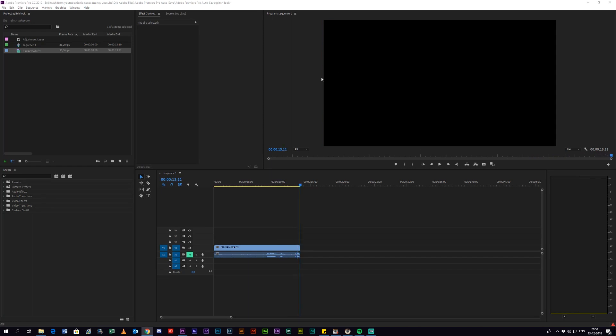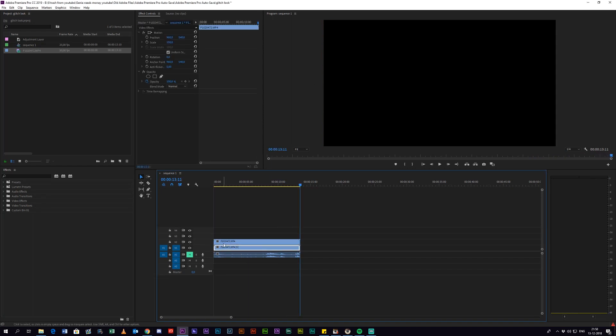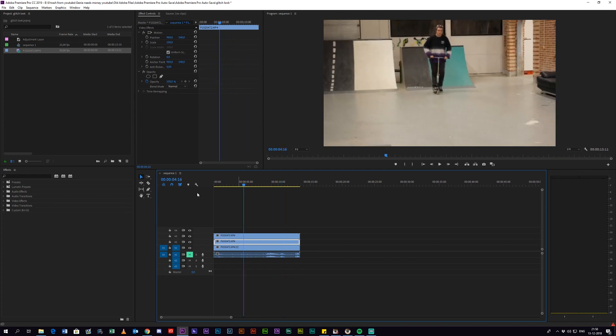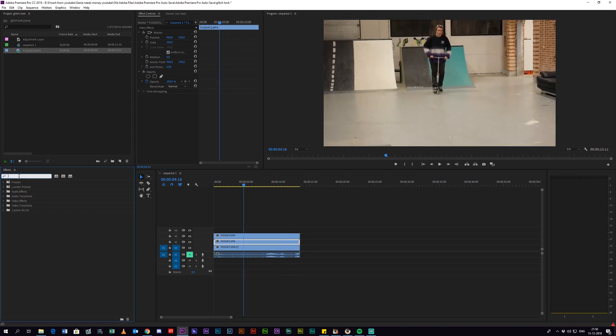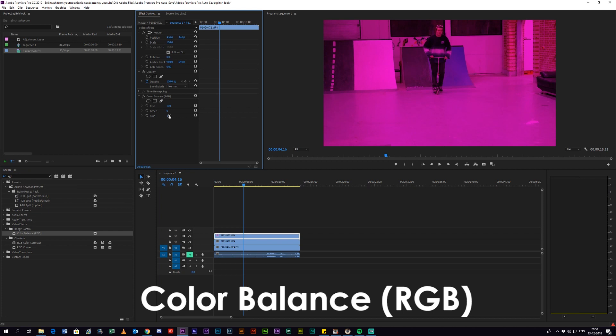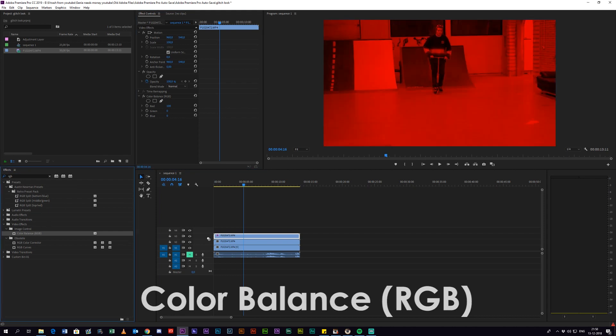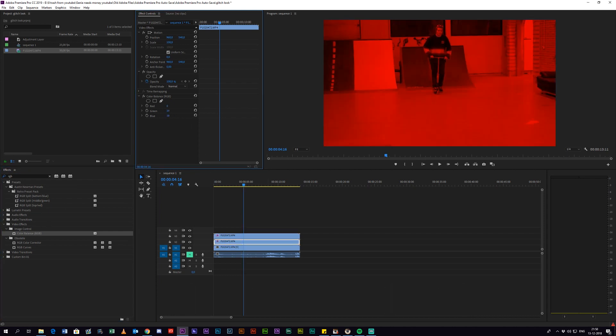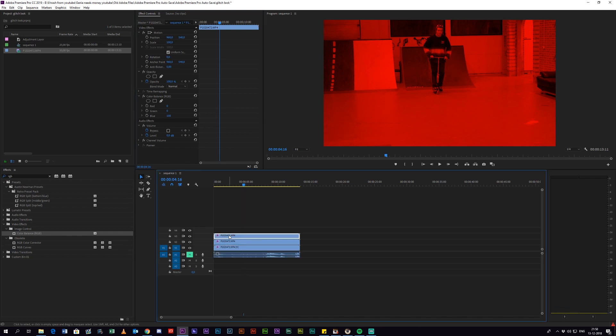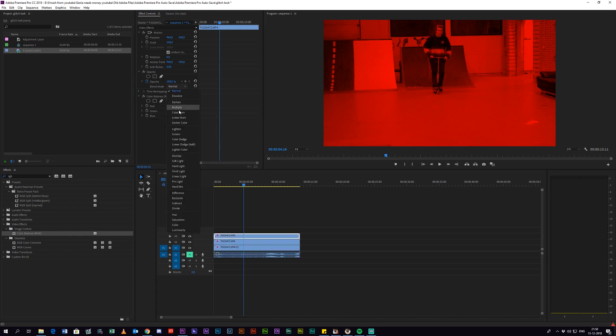So the first thing you want to do is hold down ALT and drag the clips up. You want to do that twice so you have three clip stacks. Then search for an effect called Color Balance RGB. You want to turn the blue and the green all the way down on the first clip, add the same effect to the middle layer and turn down the red and the blue all the way, and also to the last clip and turn down the red and the green all the way.